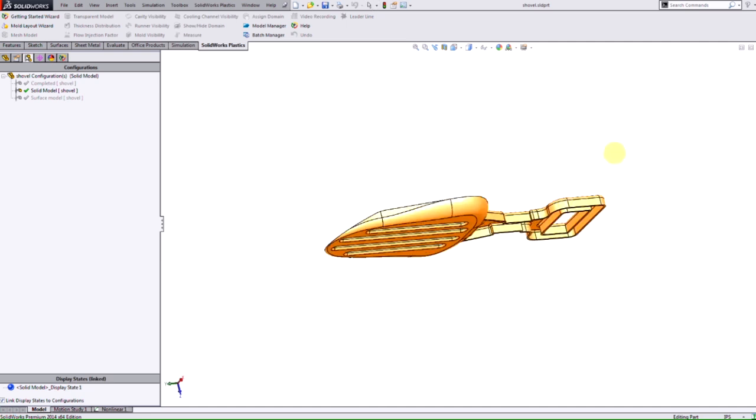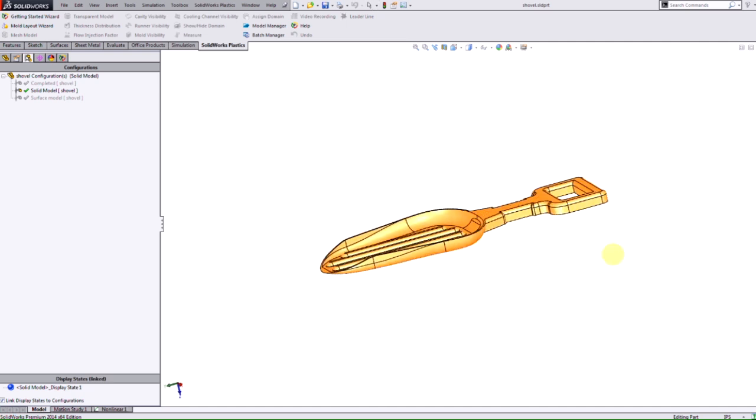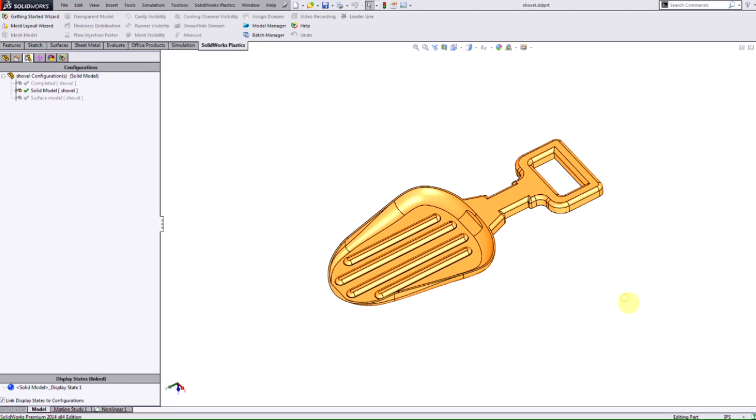In this example here we have a plastic shovel part and we want to run a plastic analysis to see if the part can be filled.